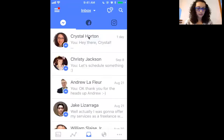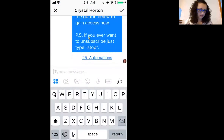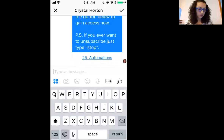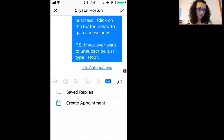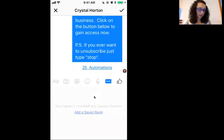Don't worry about messing anything up because there's always ways to fix that. From the type message area, see these three dots right here? Click on that, and then voila — saved replies. Click on saved reply.